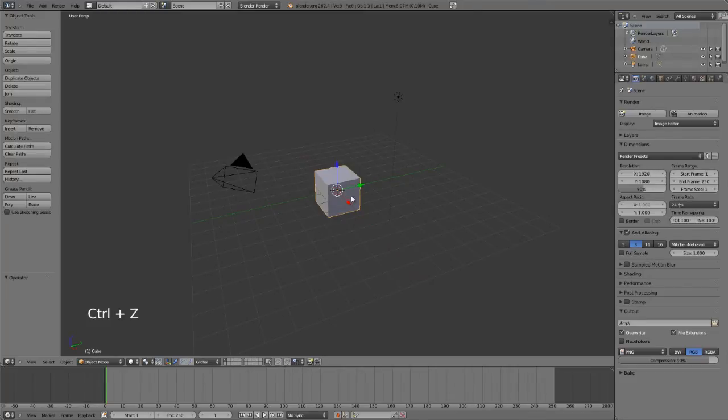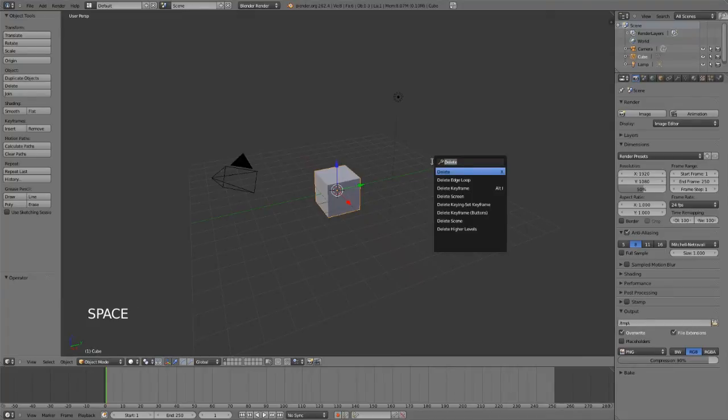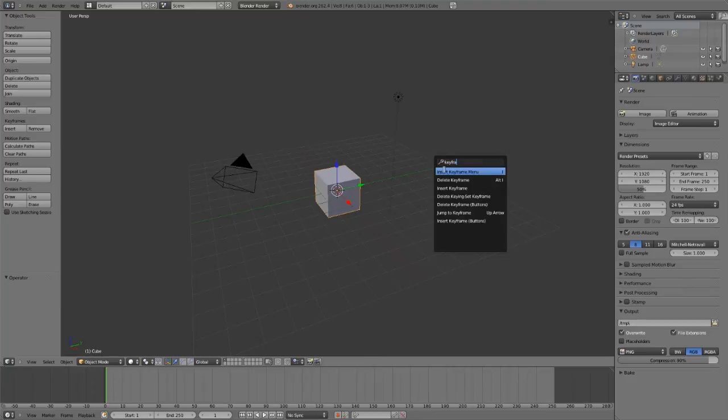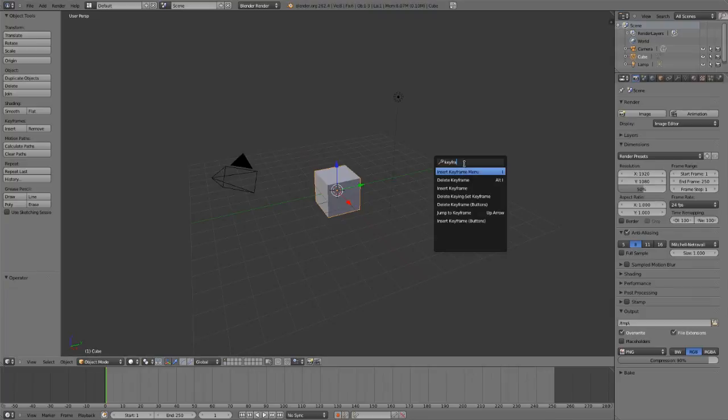Or let's say we wanted to insert a keyframe because we were going to animate this cube. We can just hit spacebar, type in KEYFRAME, and we can see all of our different keyframe options. You'll notice that in many cases it will also show you the hotkey that's related to that command. So in this case, it's I, or ALT+I to delete a keyframe on the current frame.